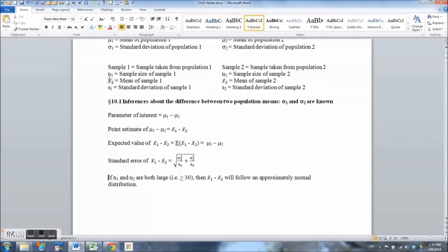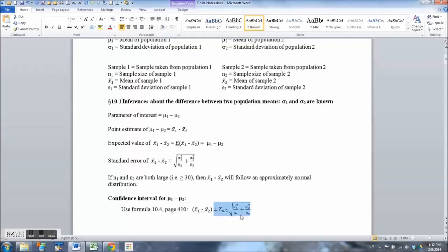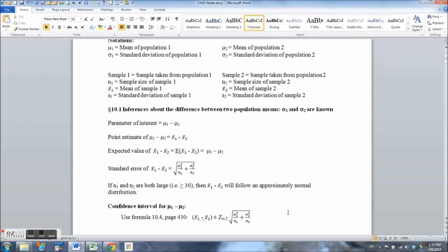We also need to assume that the samples n sub 1 and n sub 2 are large — by the rule of thumb, both sample sizes should be greater than or equal to 30. If so, we can assume the difference in point estimates follows an approximately normal distribution. The confidence interval is then: x bar sub 1 minus x bar sub 2, plus or minus the z value from the normal distribution table for the given confidence level (for example 95% or 99%), multiplied by the standard error. The z times standard error part is the margin of error, and from those two pieces we get the lower and upper limits of the confidence interval.